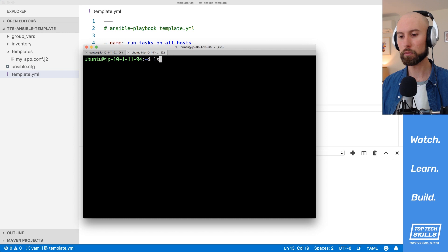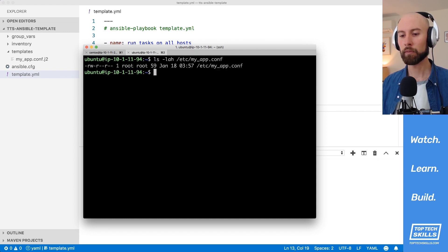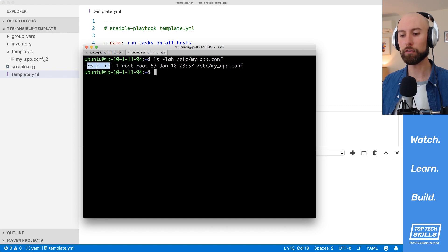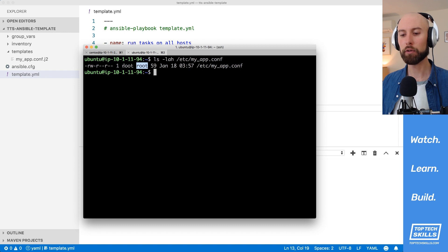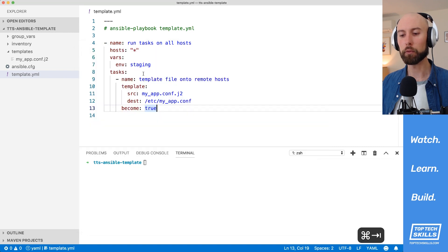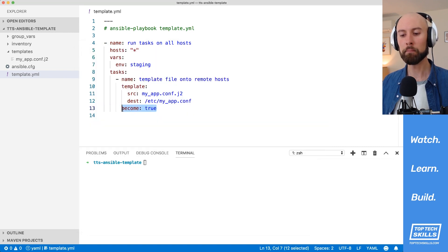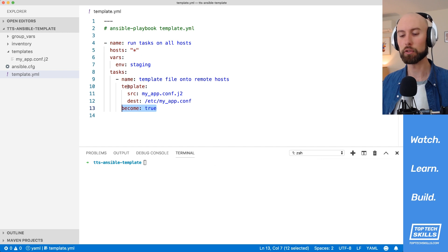I'm going to jump over to Ubuntu and do ls-lah on etsy, myapp.conf. And we can see that we have 644 permissions on the file and it's owned by root and the group is root. The fact that the owner and group are root is a byproduct of us using become, which does this task as the root user.